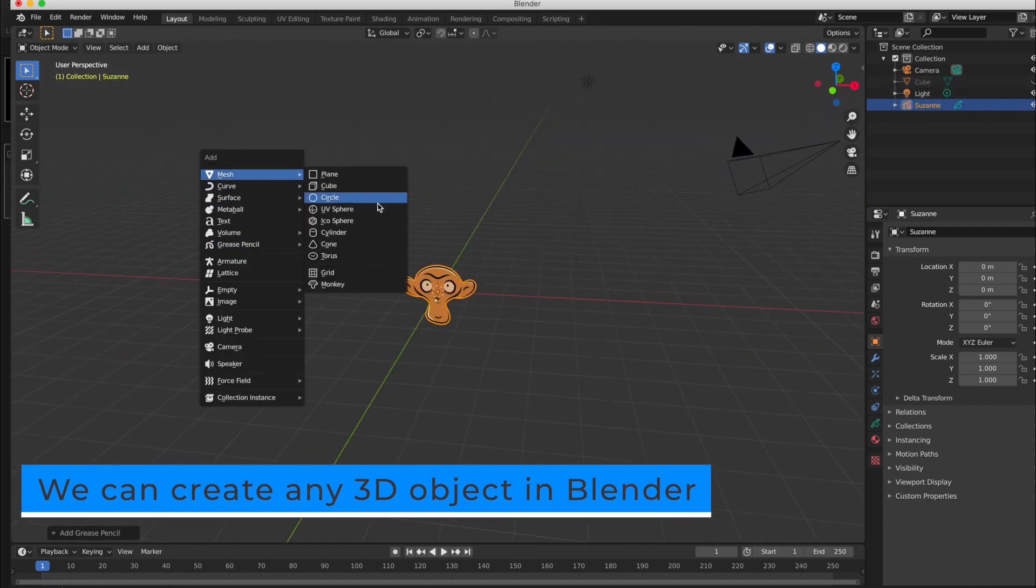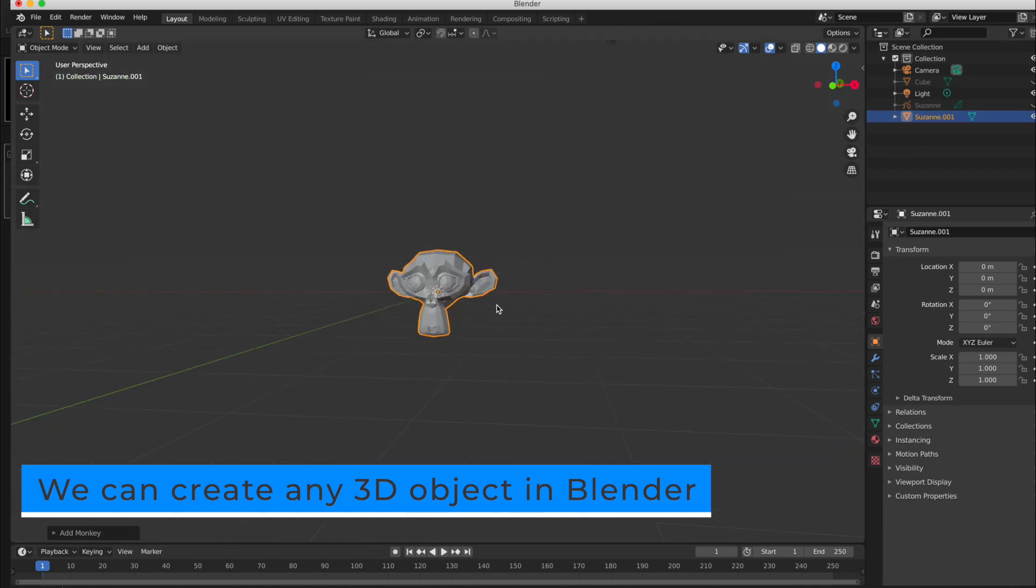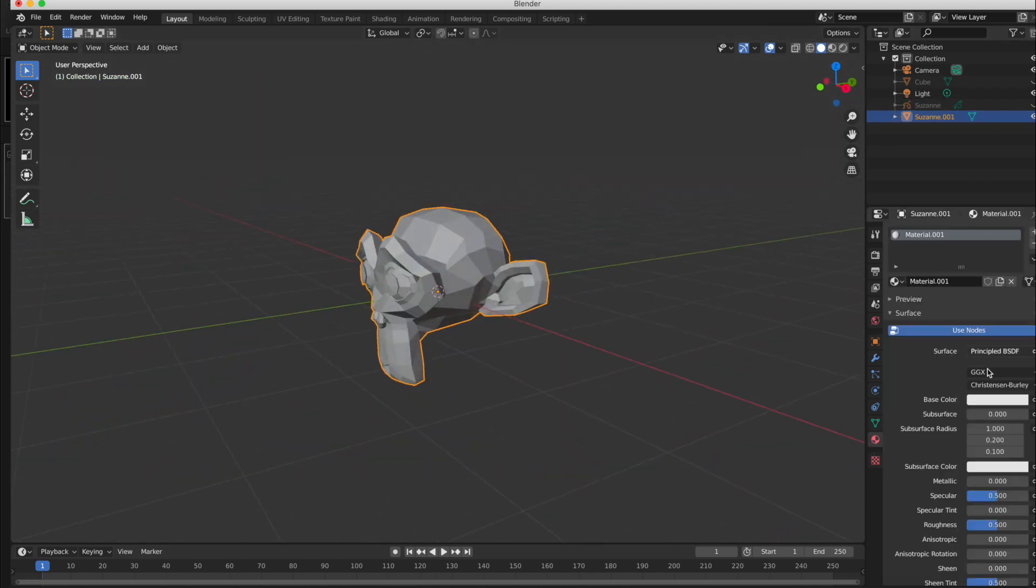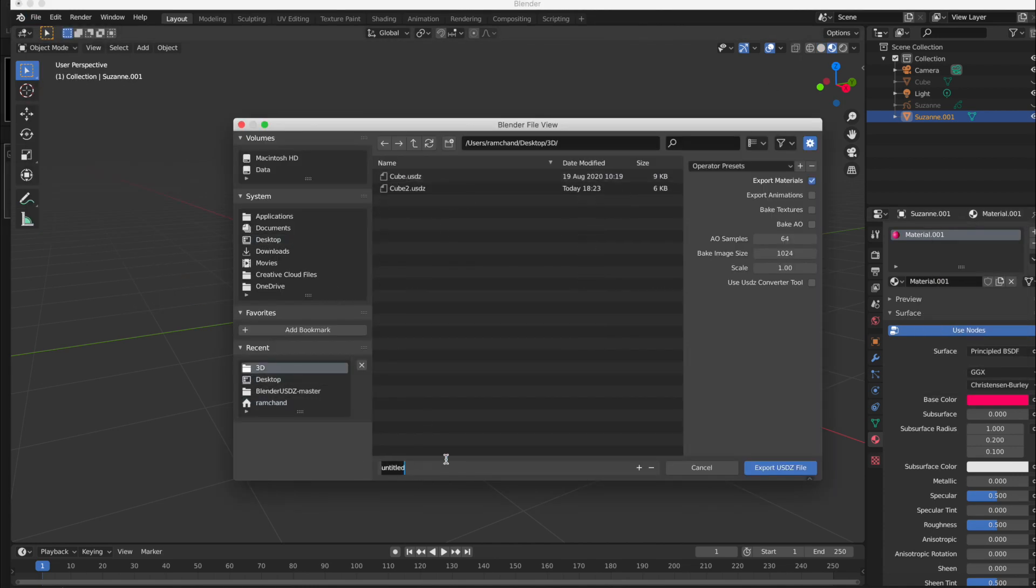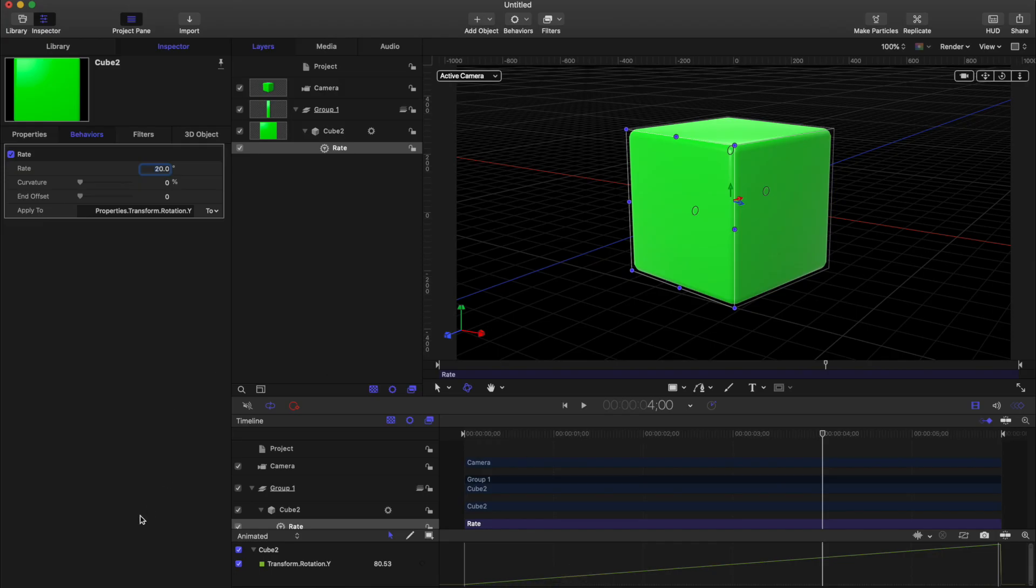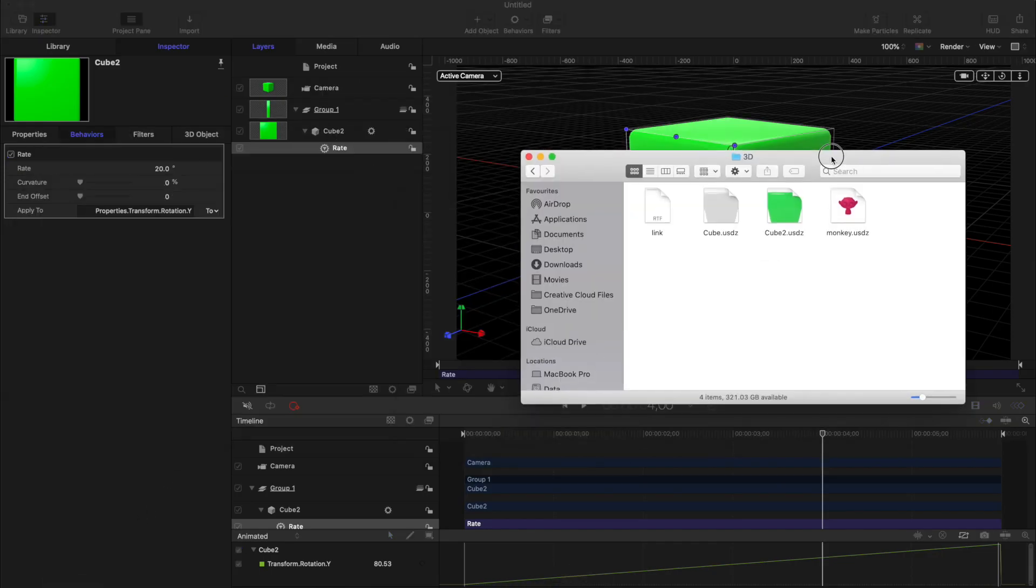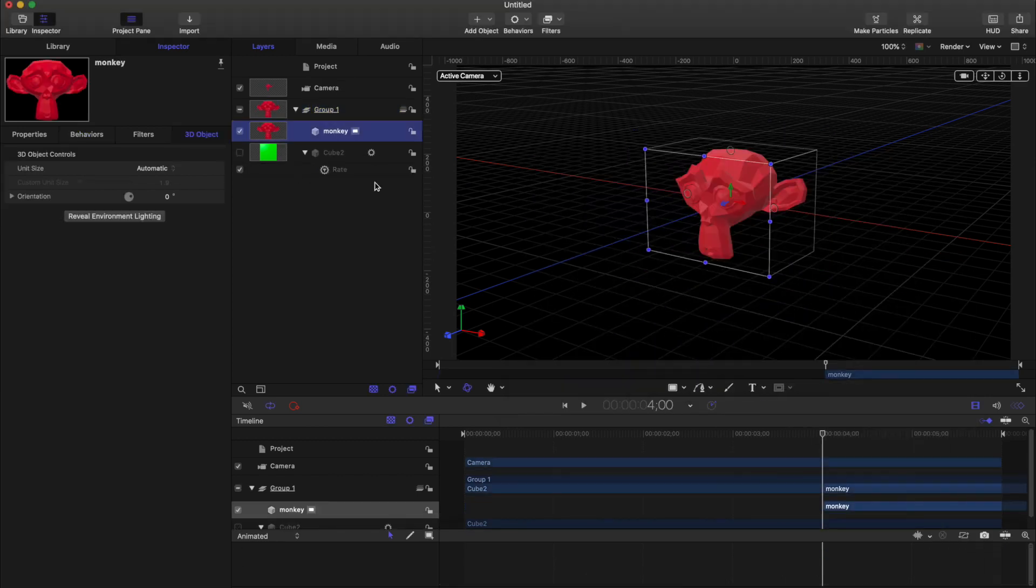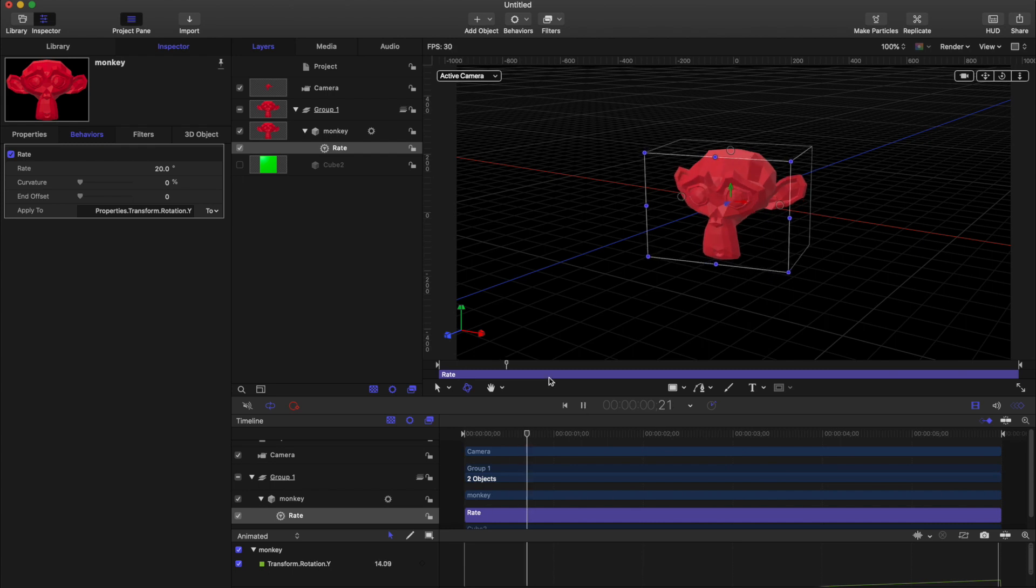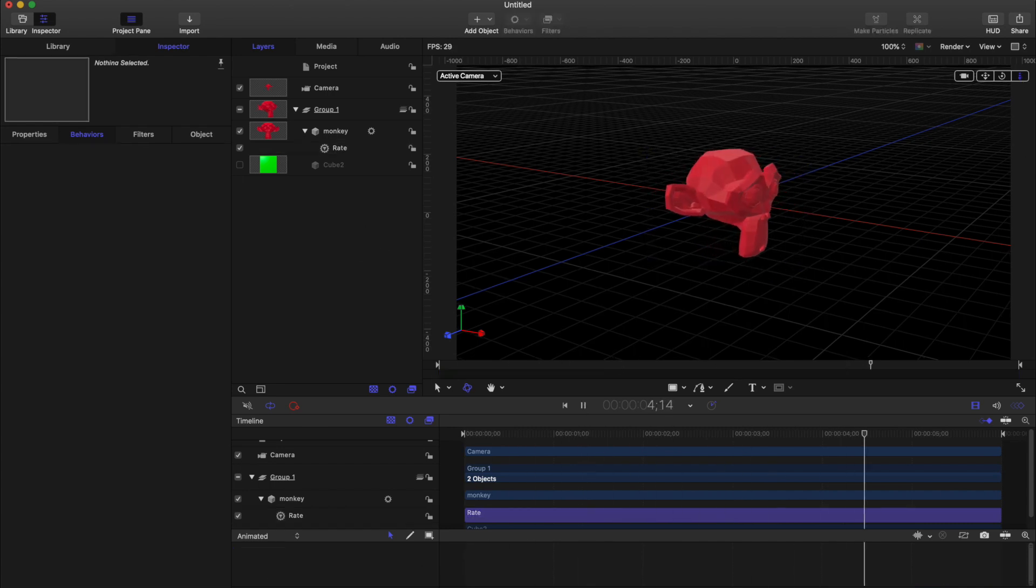You can also create any 3D object in Blender and export in the USDZ format, and then import inside Apple Motion and apply animation. Thank you for watching. Bye-bye.